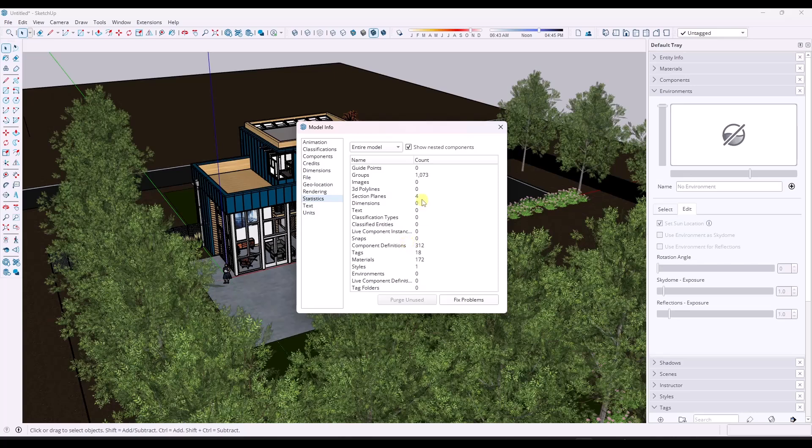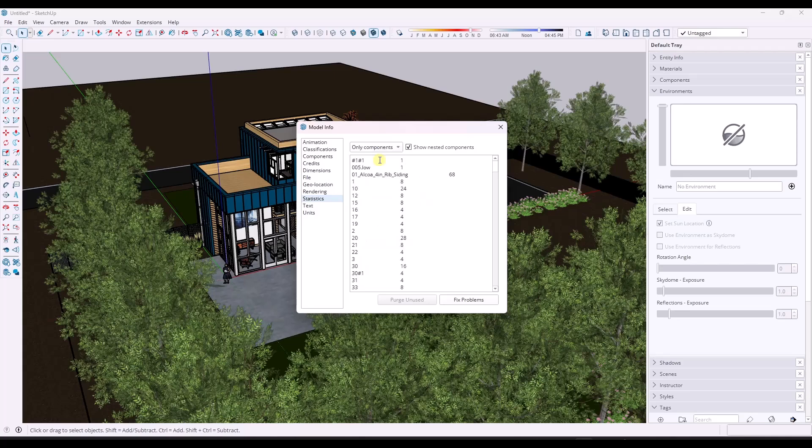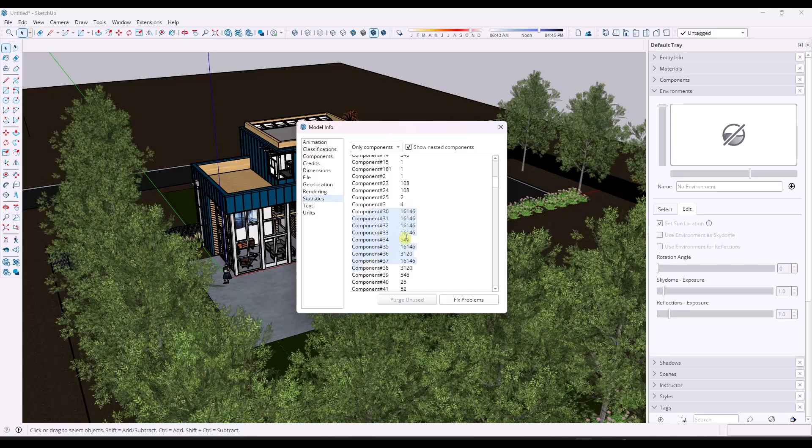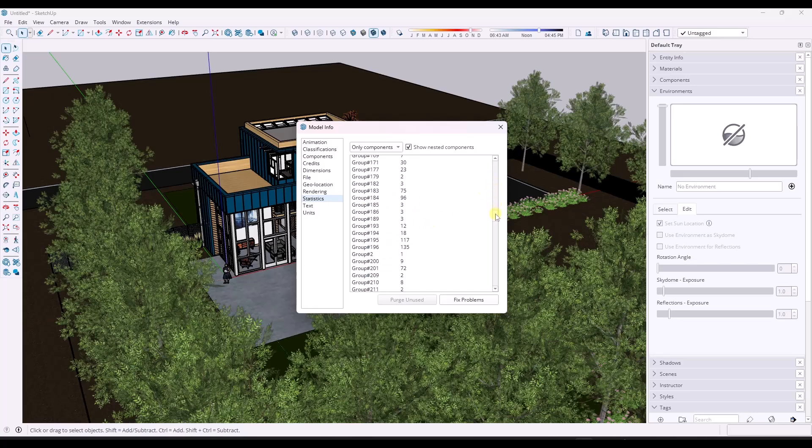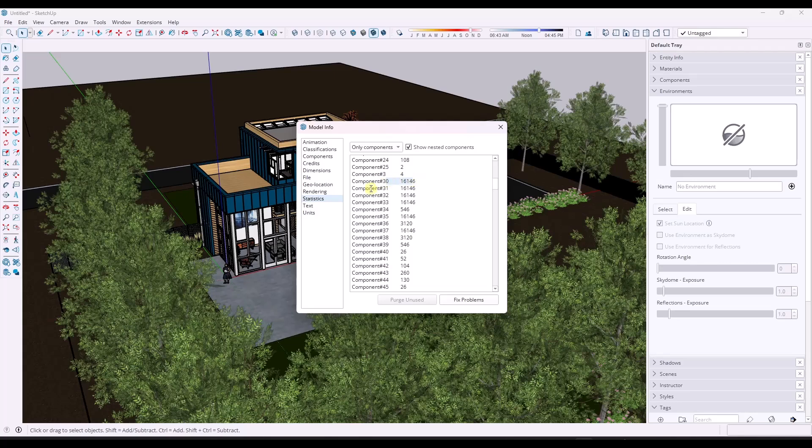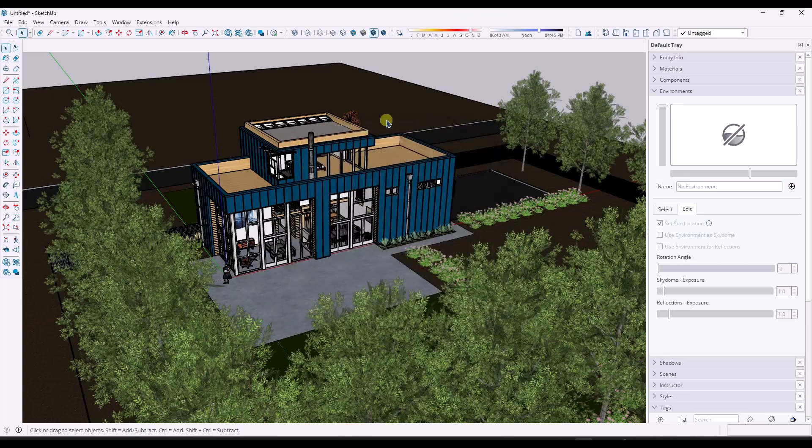But the problem is this tool is not granular. You could select individual components, but what is component 30? I have no idea. What is component 31? No idea. So the built-in tool inside of SketchUp is not necessarily ideal for actually fixing these issues.